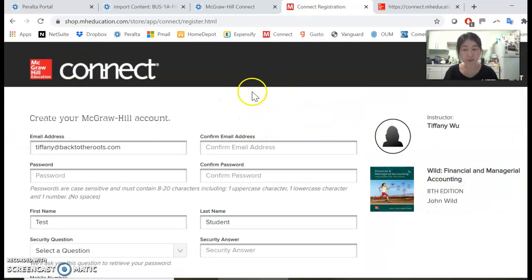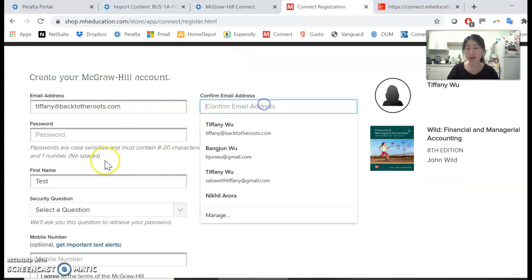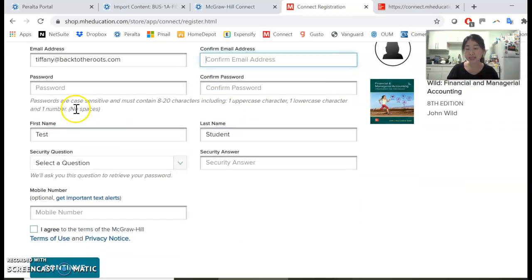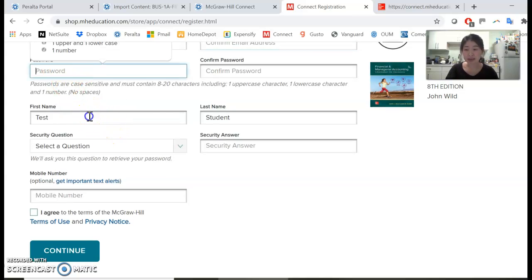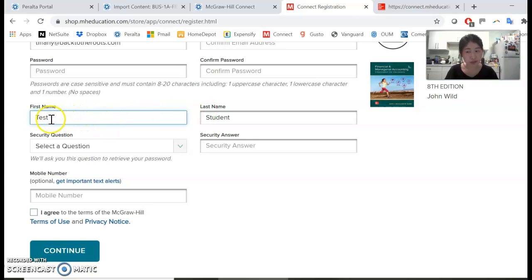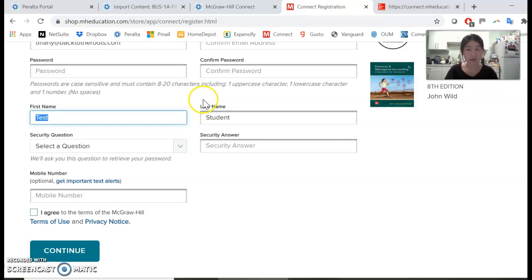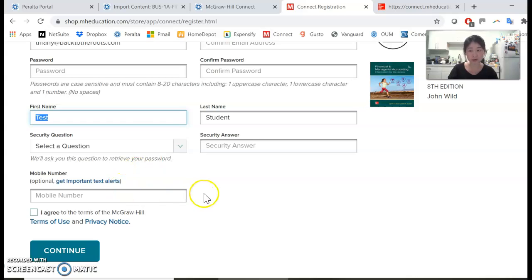Connect will then ask you to fill in your email address, set up a password, and enter your first and last name. Please make sure you enter your first and last name exactly as they appear in your Canvas account. That way I can match you better.